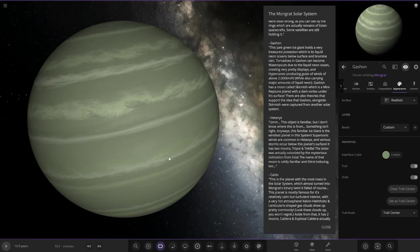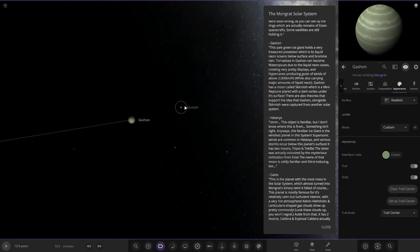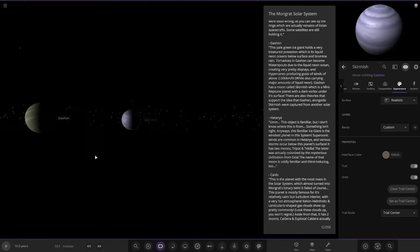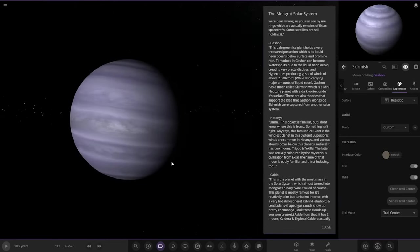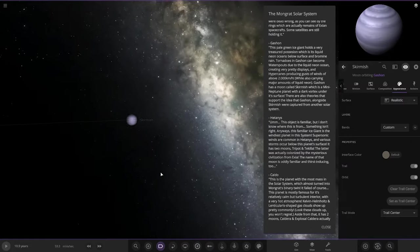Gashon has a moon called Skirmish which is a mini Neptune planet with a dark vortex. Under its surface there are also theories that support the idea that Gashon alongside Skirmish were captured from another solar system. Nice. There's this moon, a mini Neptune looking design, very nice there.